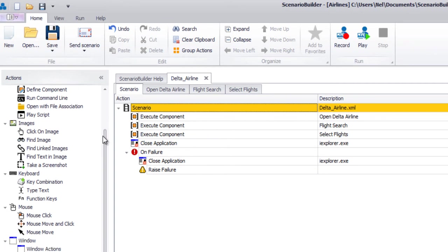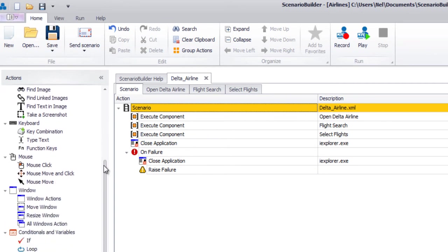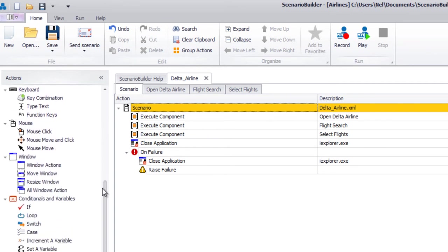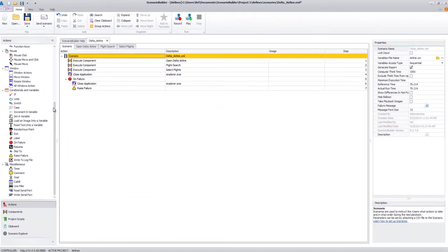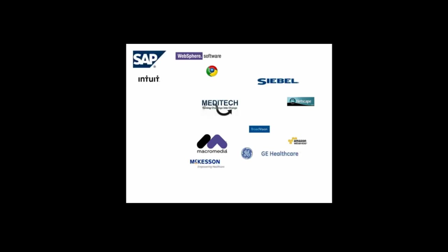If you're sensing that Scenario Builder is different, you're right. Scenario Builder's uniquely simple front-end approach is not affected by or concerned with protocols. Any application accessible from a Windows desktop can be tested with Scenario Builder.